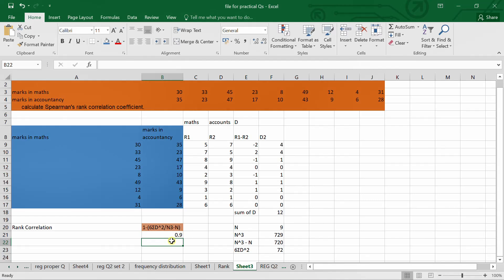This is the way to estimate the Spearman rank correlation, which you can use in your final exam. Thank you.